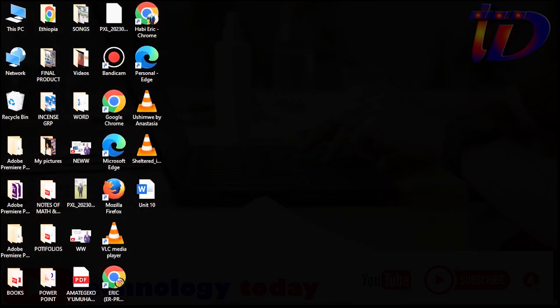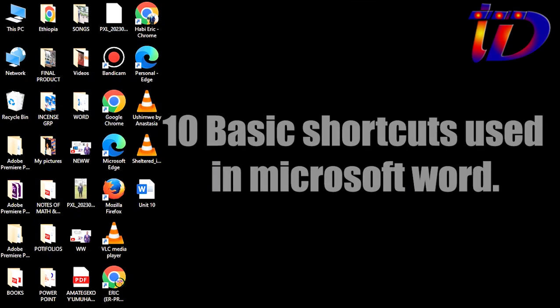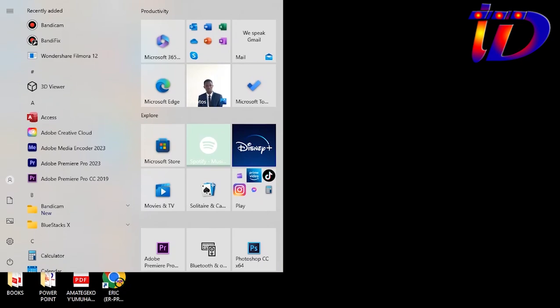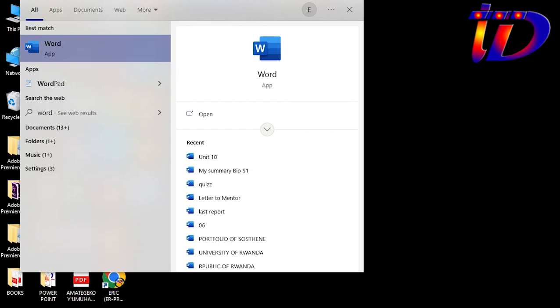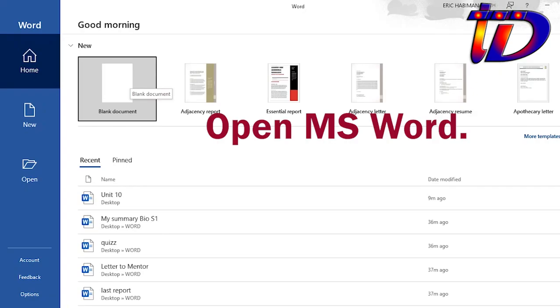Today we are going to talk about Microsoft Word. Do you need the right word? We need to click the link to the start button under the word, which is my way you can find the word. Simply click, then I need a blank document.